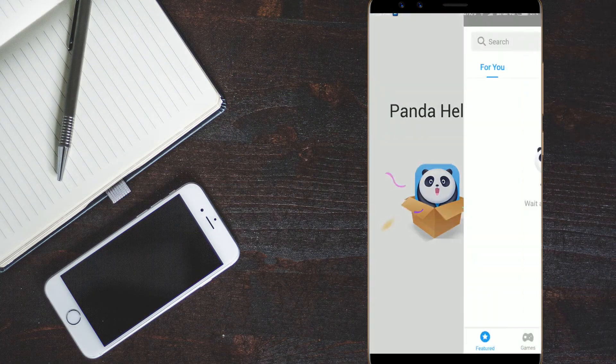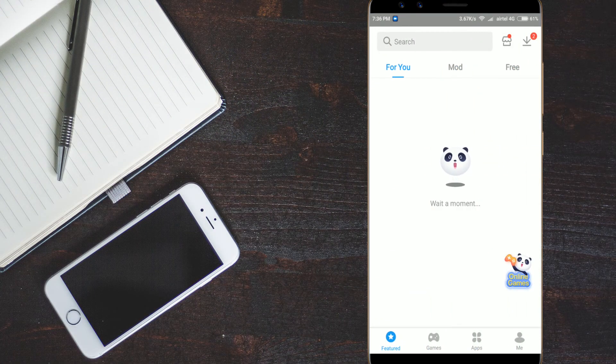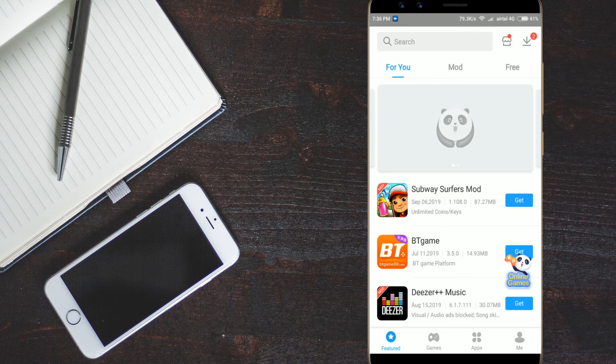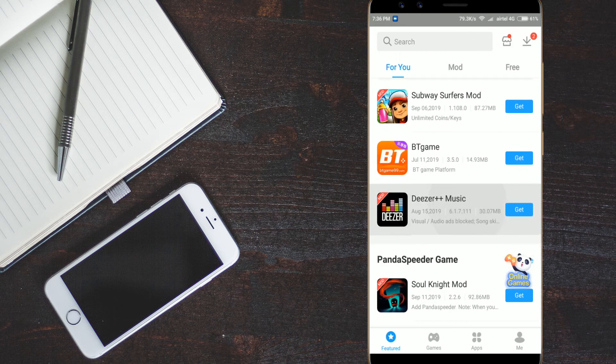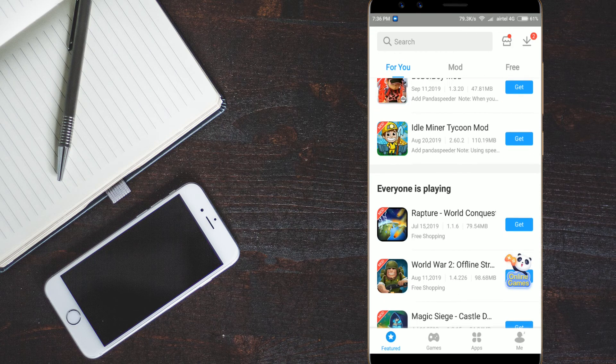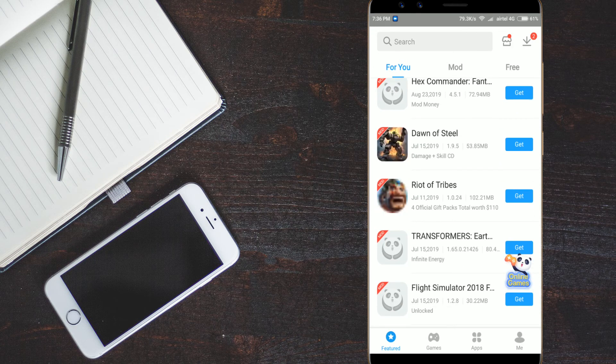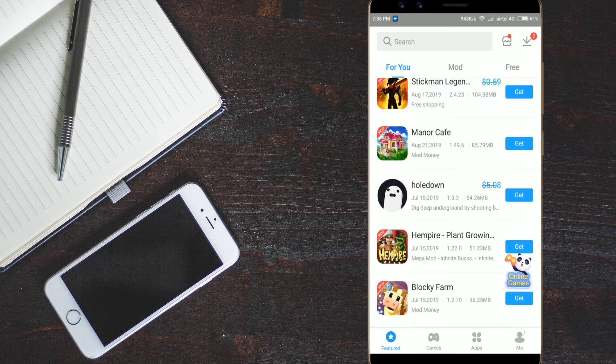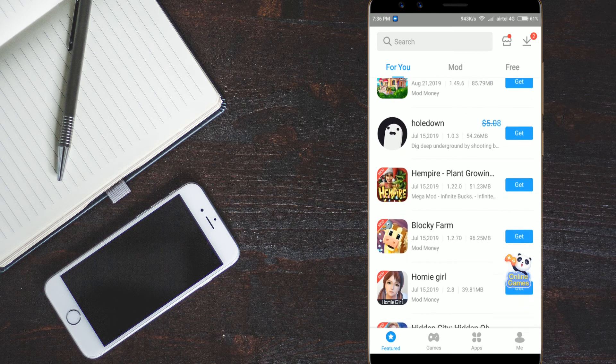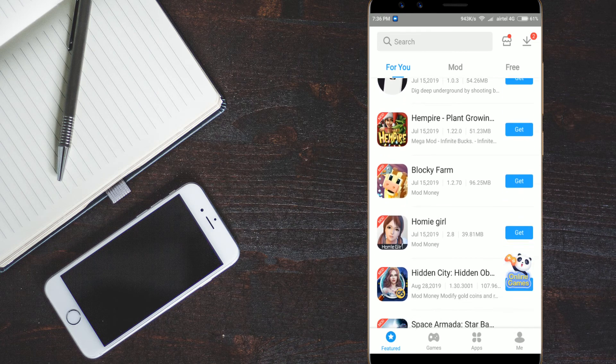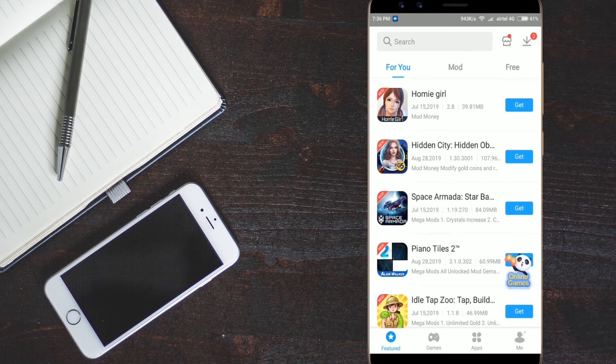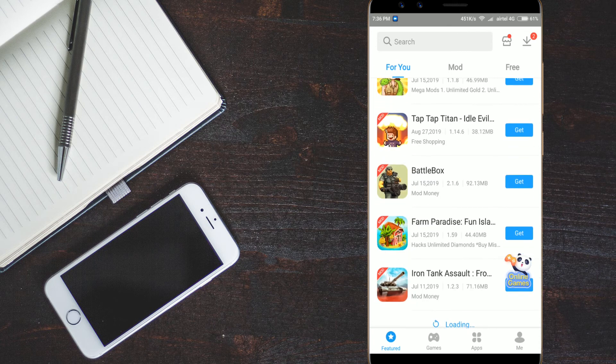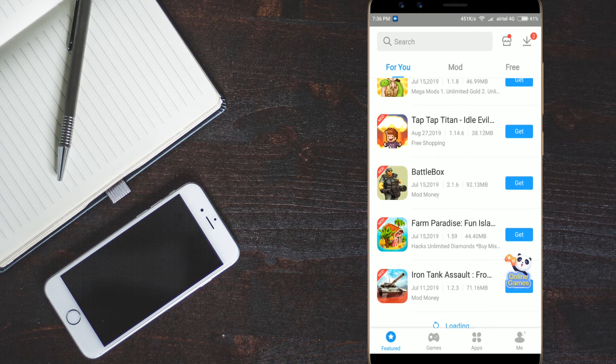First app is the Panda Helper. This is an app to download the mod games. Here you can see modified apps are there. You can check it out. Here you have so many games and apps that are modified.